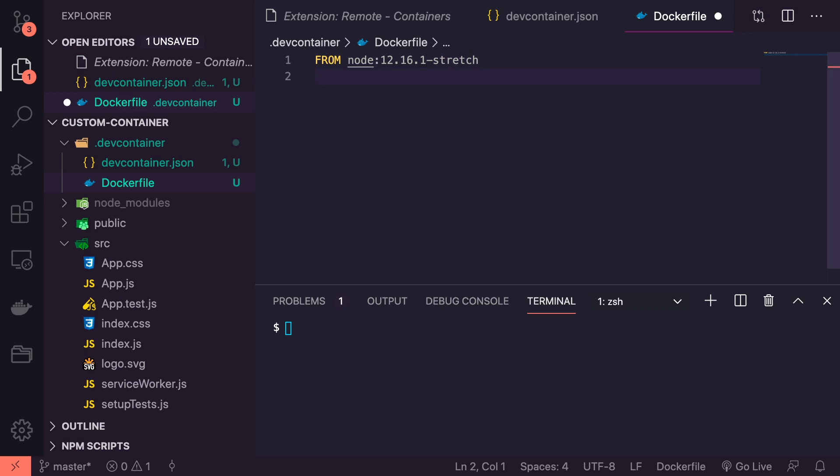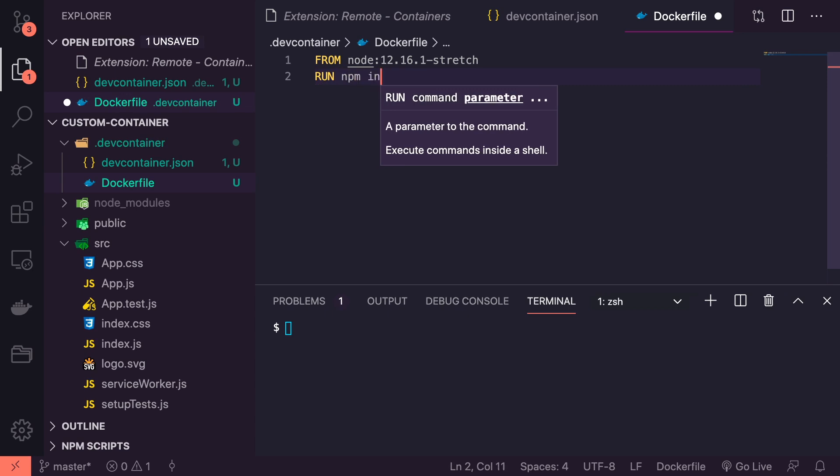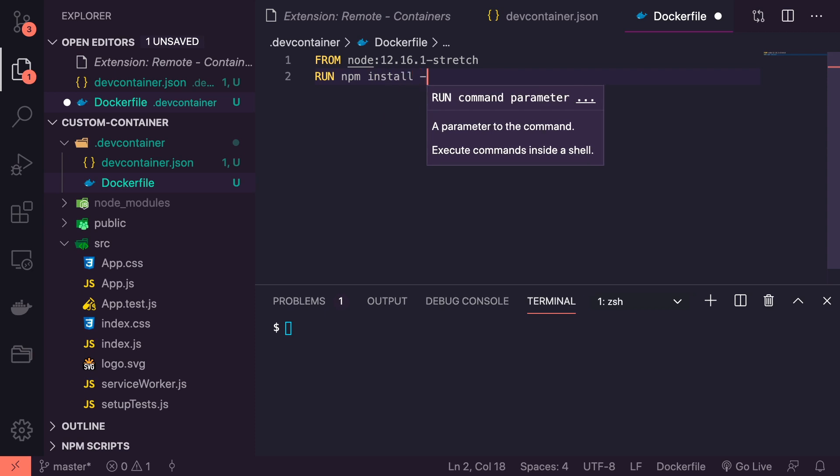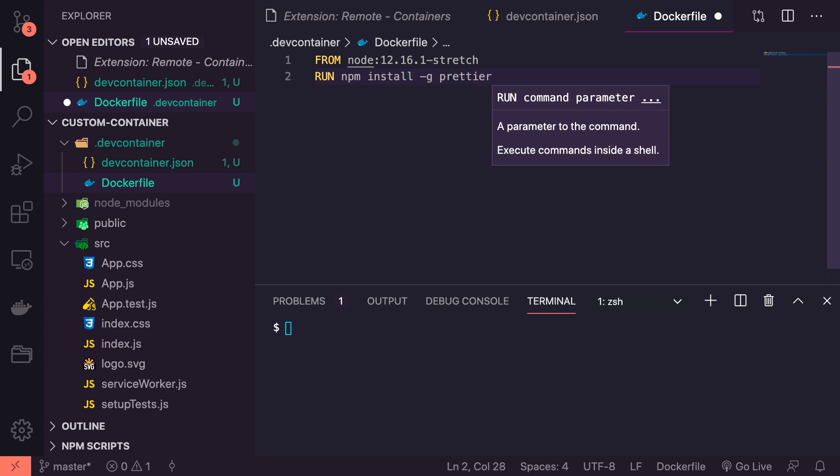We're going to run our global installs then, which since we are using the Prettier plugin, will globally install Prettier.